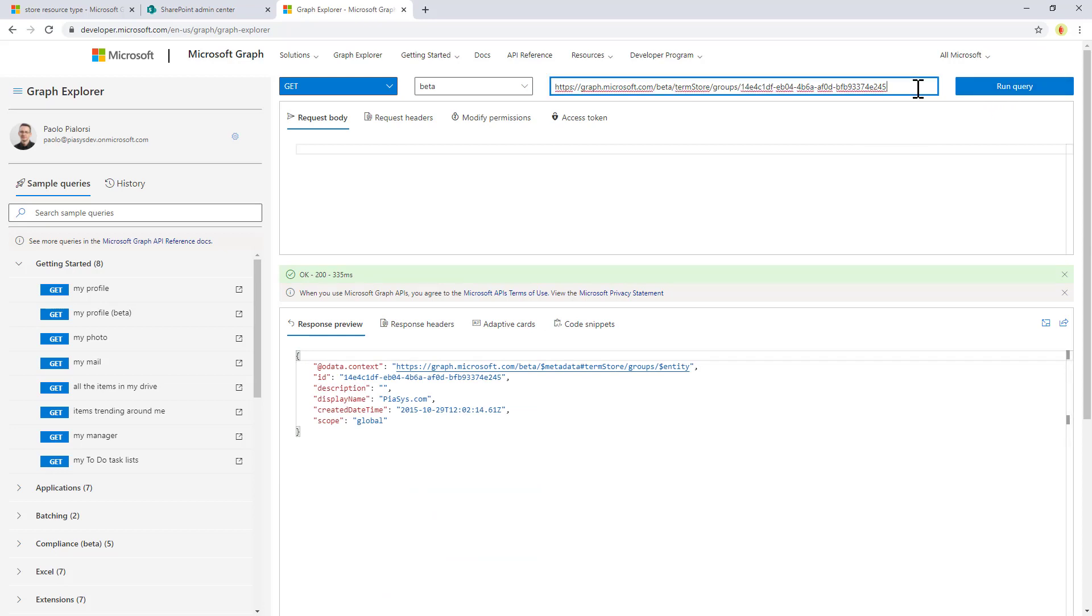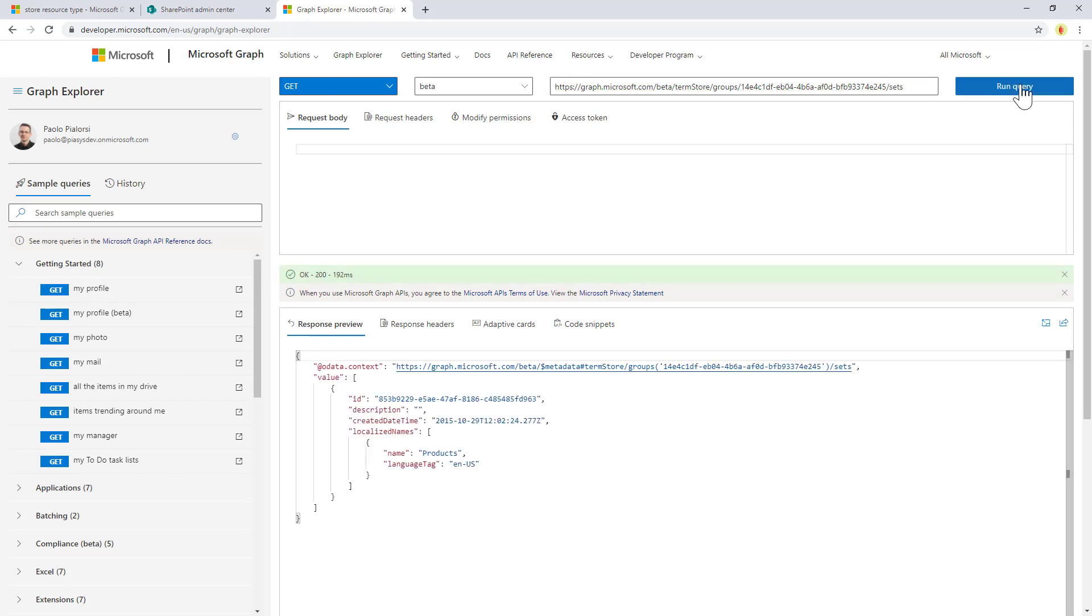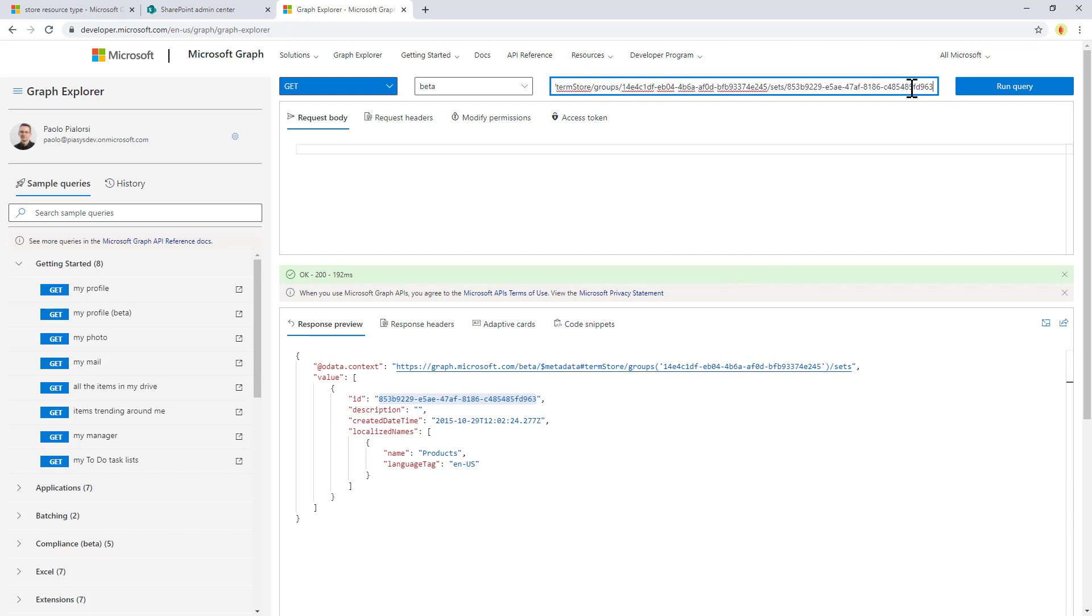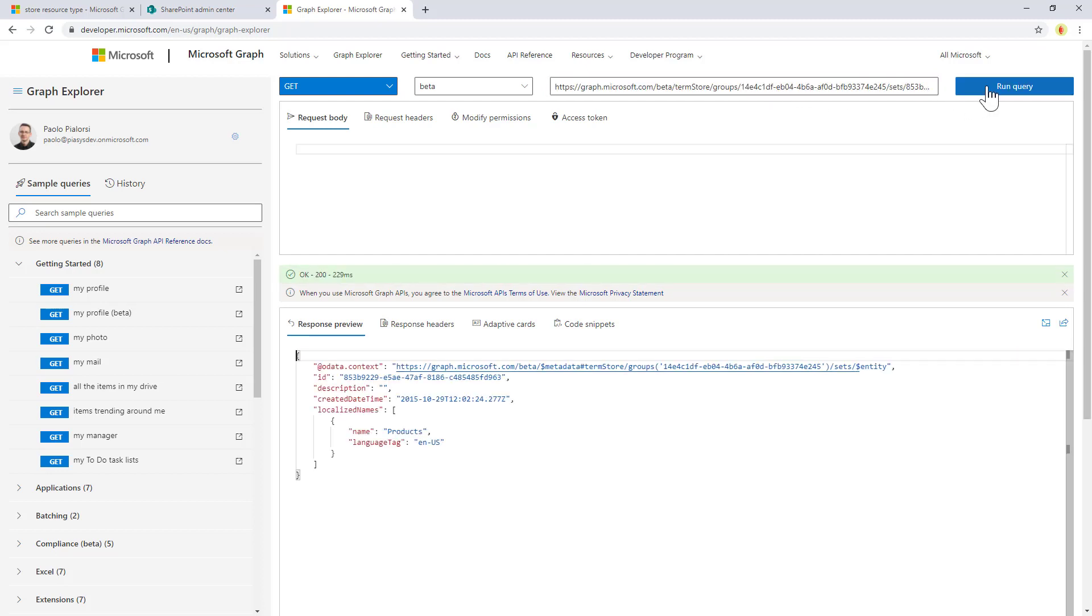In the term group, of course I have a bunch of term sets, so let me access the collection of sets. As you can see here, I have just one set which is the product set, and I can access that one directly by providing the ID like before. So slash sets slash the ID of my set, and here I have the whole term set.